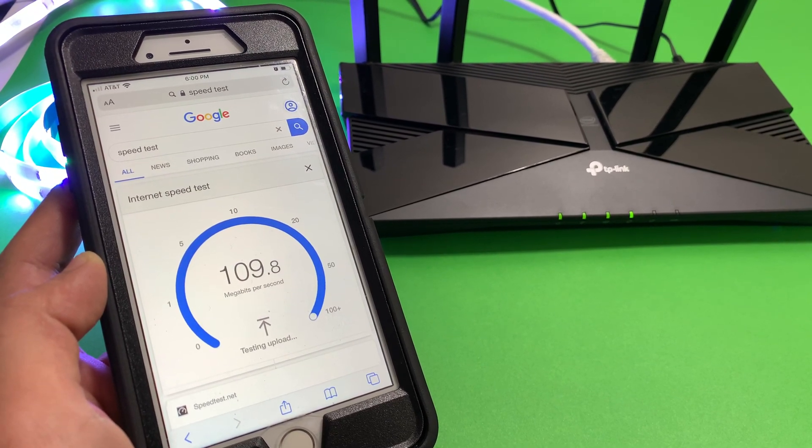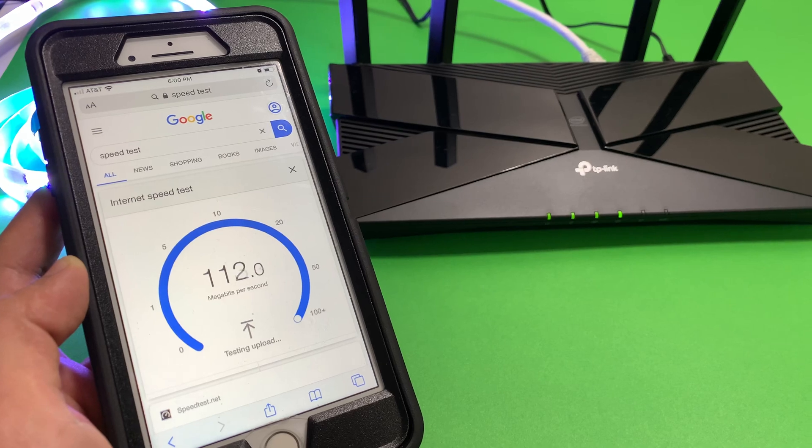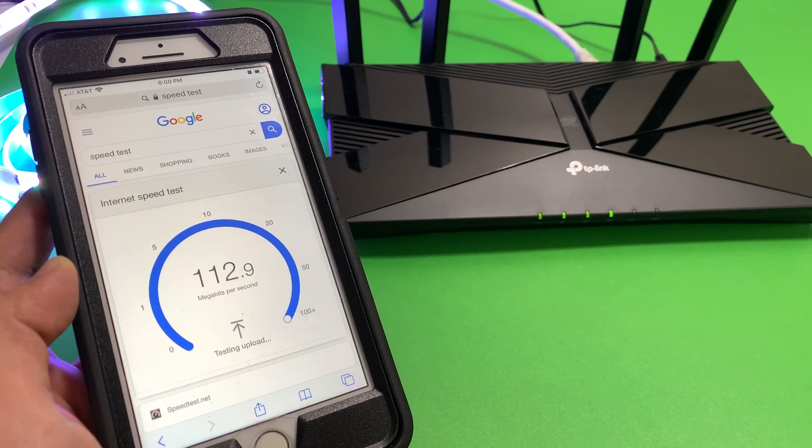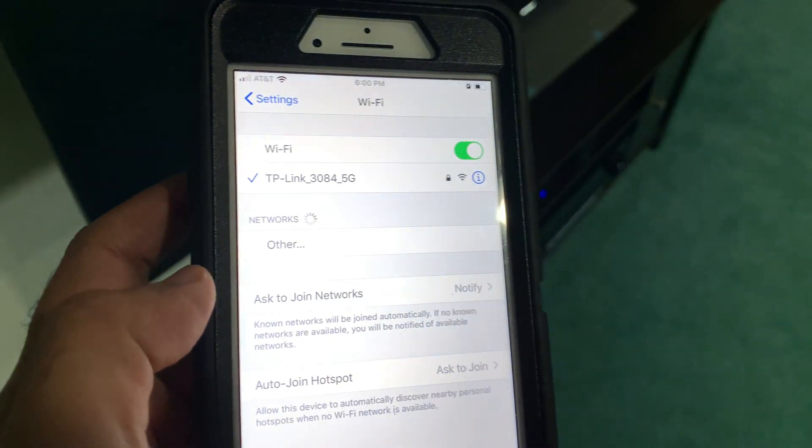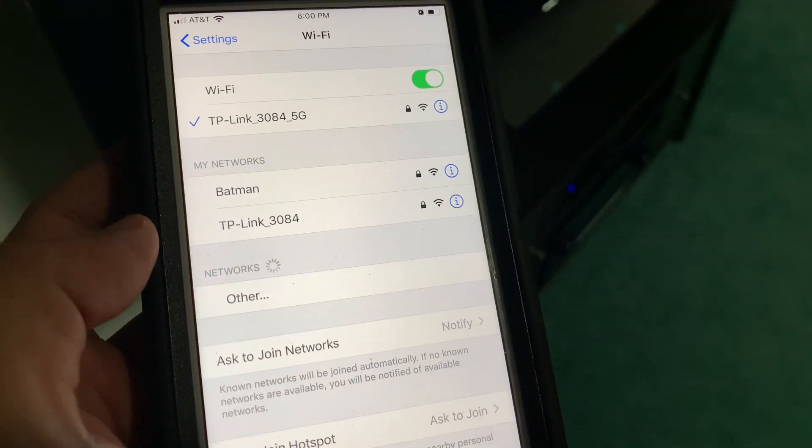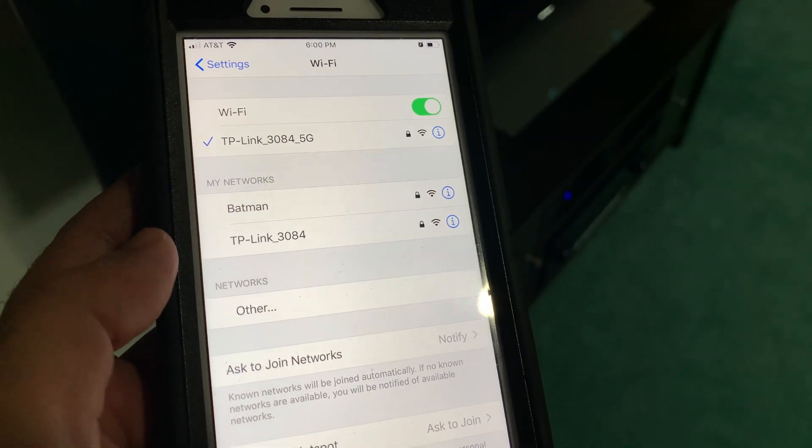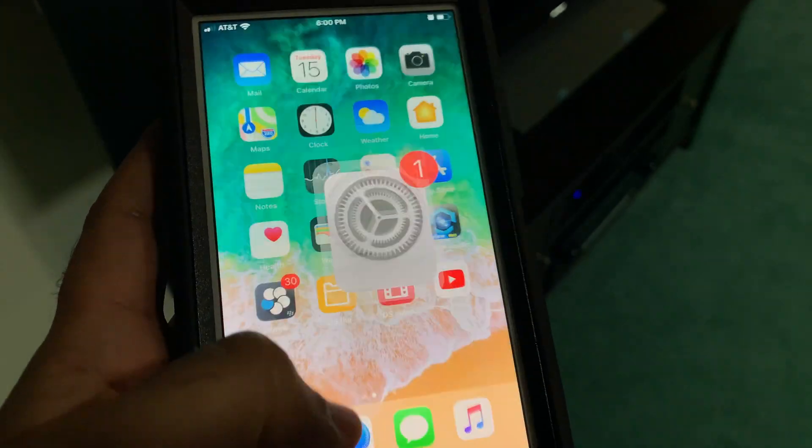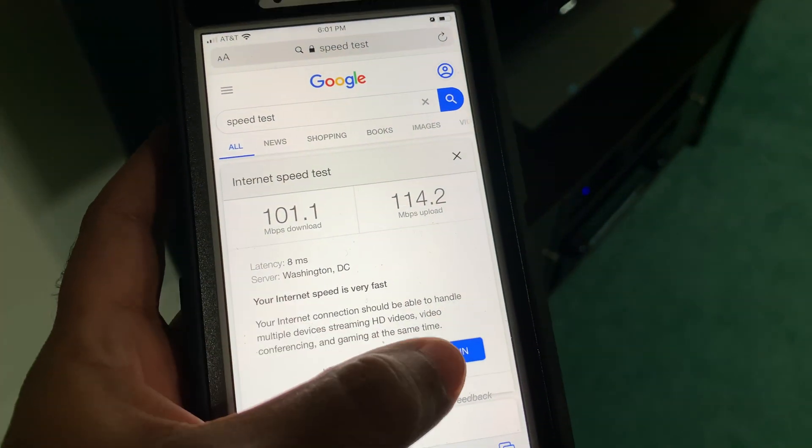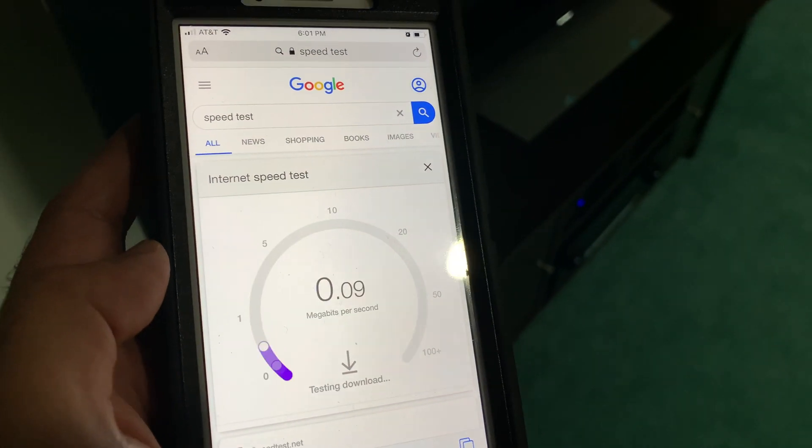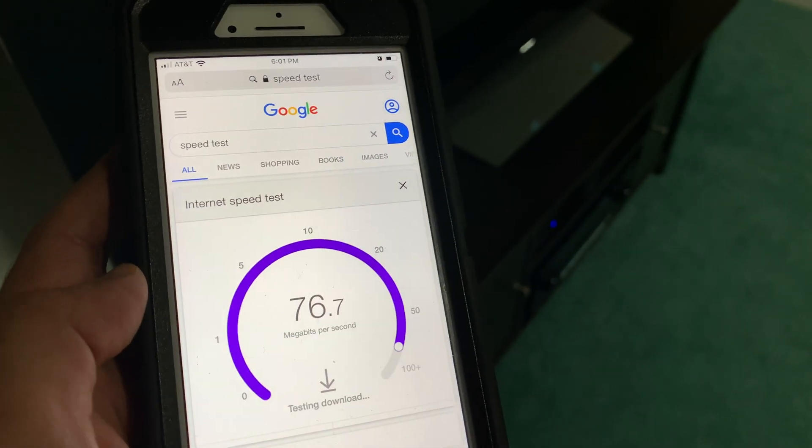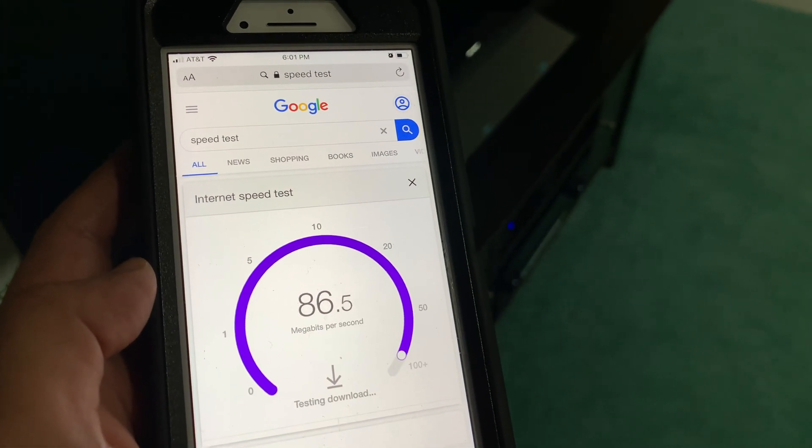Now for the second test, I am standing 30 feet away from the router in the basement with couple of walls between the Wi-Fi router and the phone. I have so far solid Wi-Fi connection with still 100% speed.